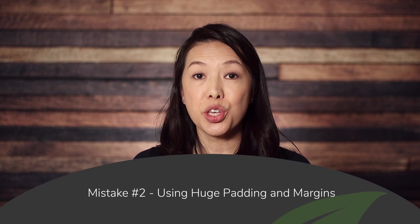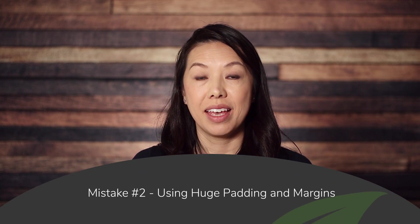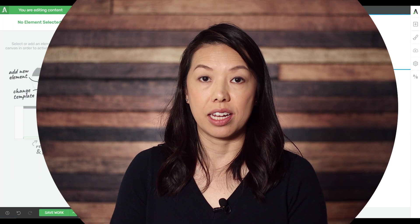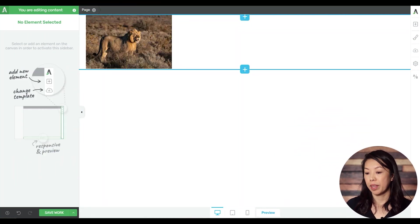Mistake number two: using huge padding and margins. As a general rule, padding and margins should be used for minor spacing adjustments. Large adjustments such as moving an element that's currently on the left side of the screen to the right side of the screen should generally be done with alignment and advanced positioning options. So let's look at an example.